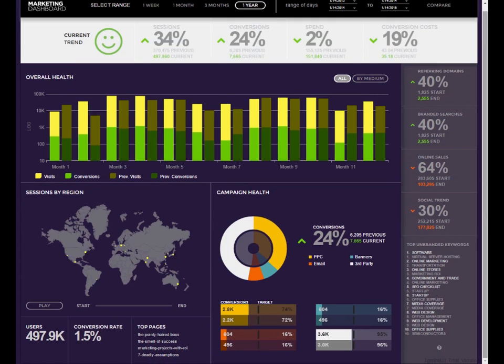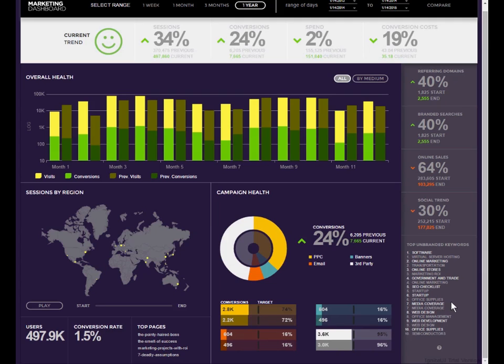The campaign health section tells us some information about the different conversions that are happening on the site, and where they're coming from, either pay-per-click, email, banners, or third-party. Now I want to show you something that you'll see the first time you encounter this dashboard. And that's the welcome screen.